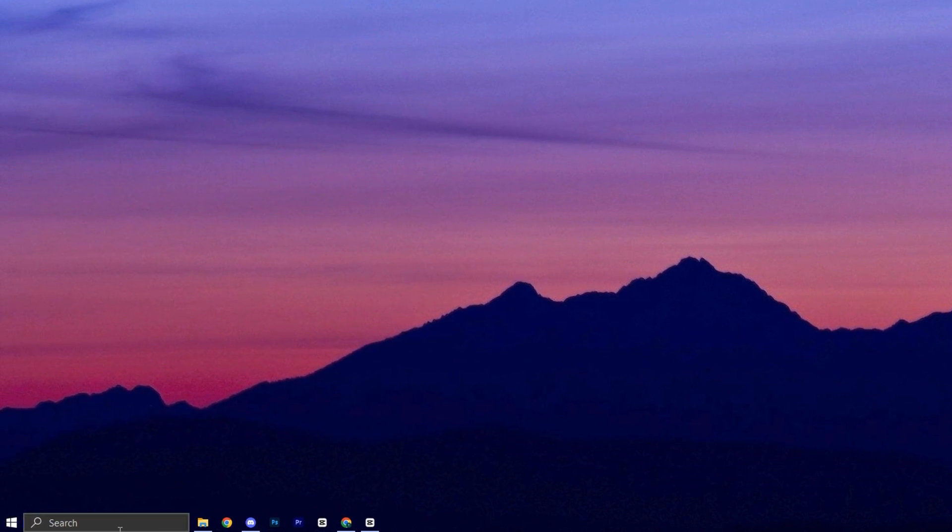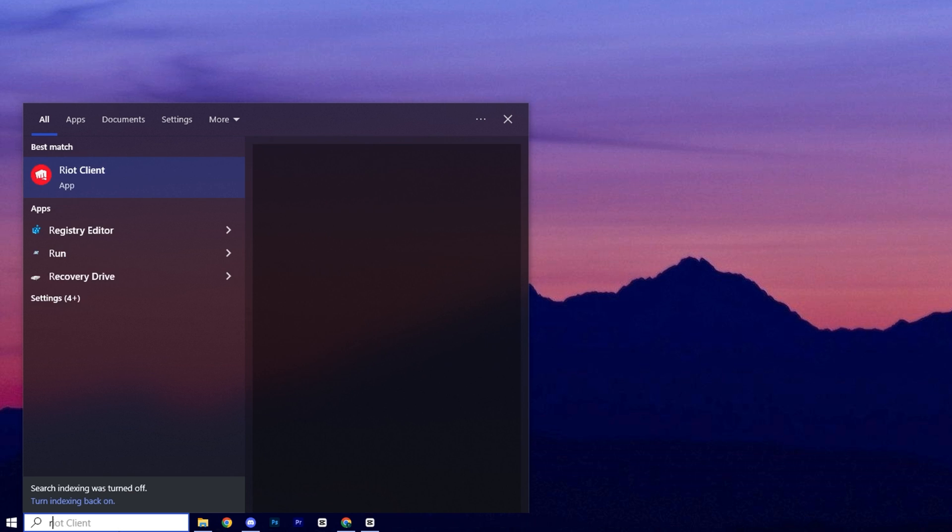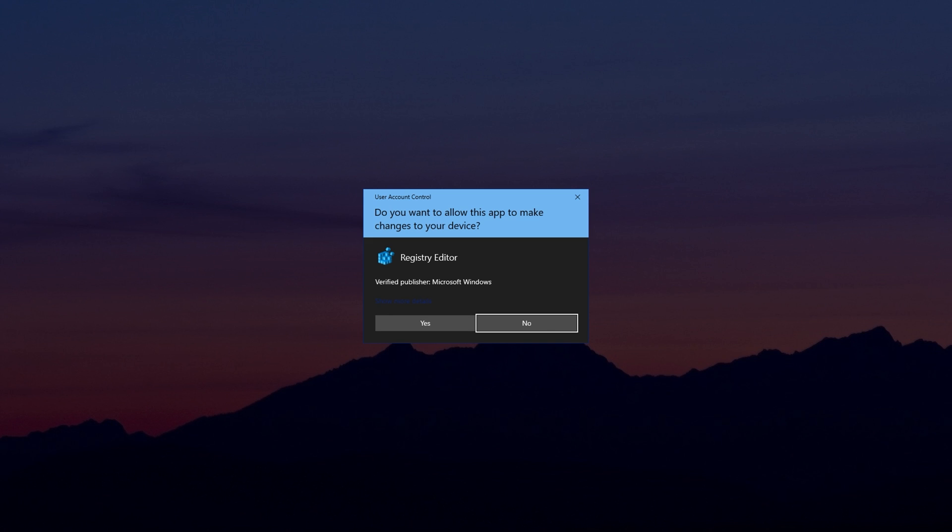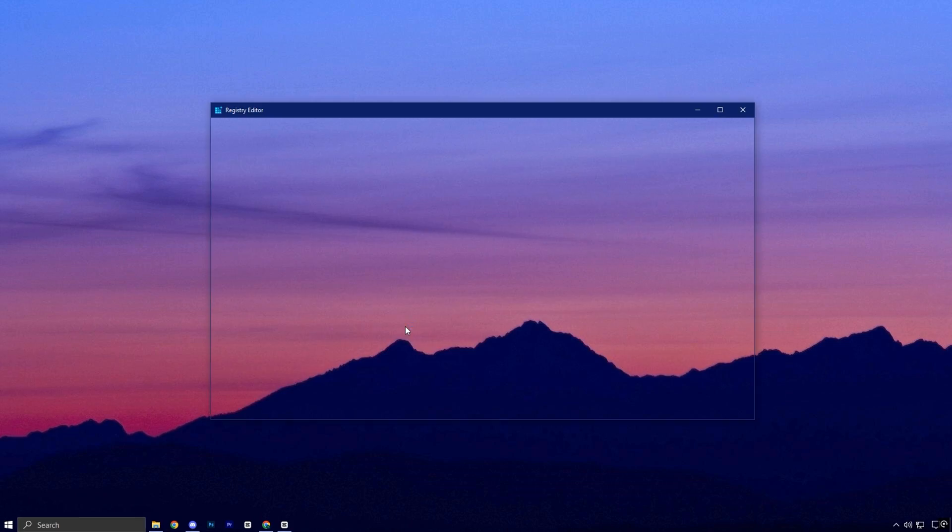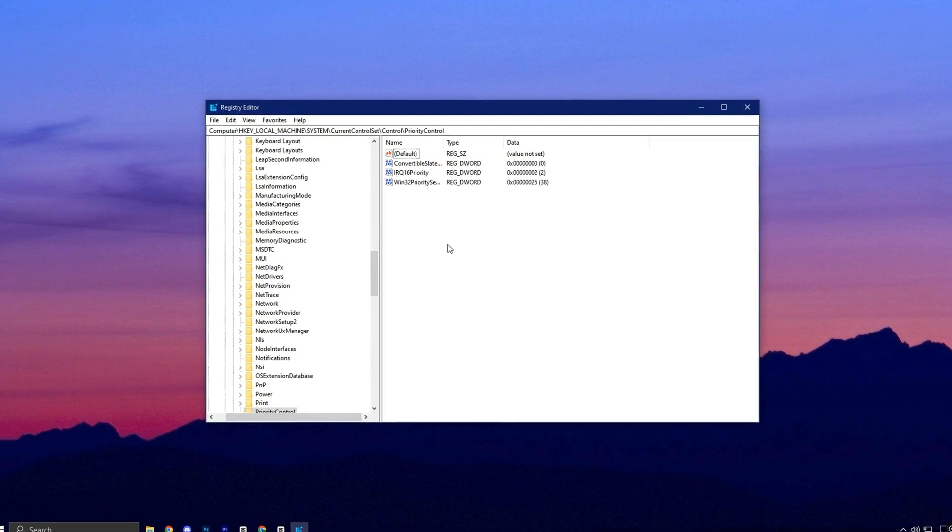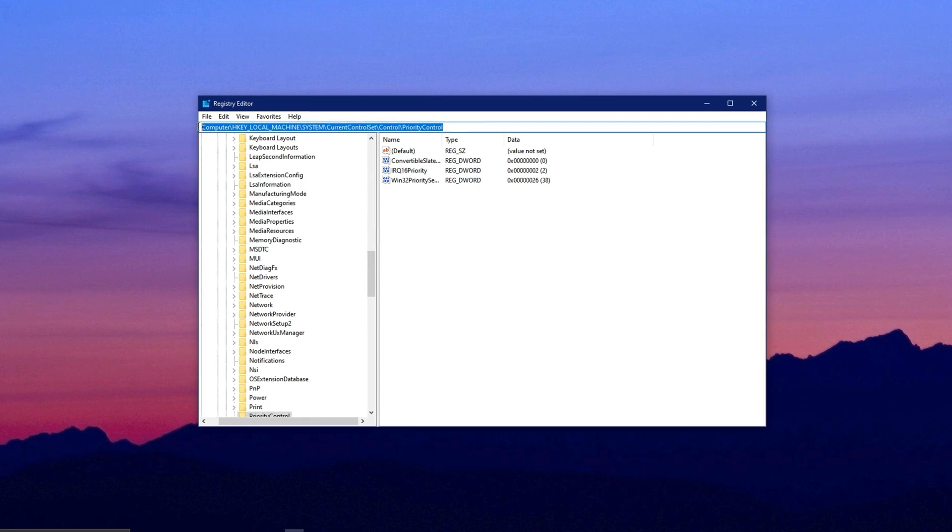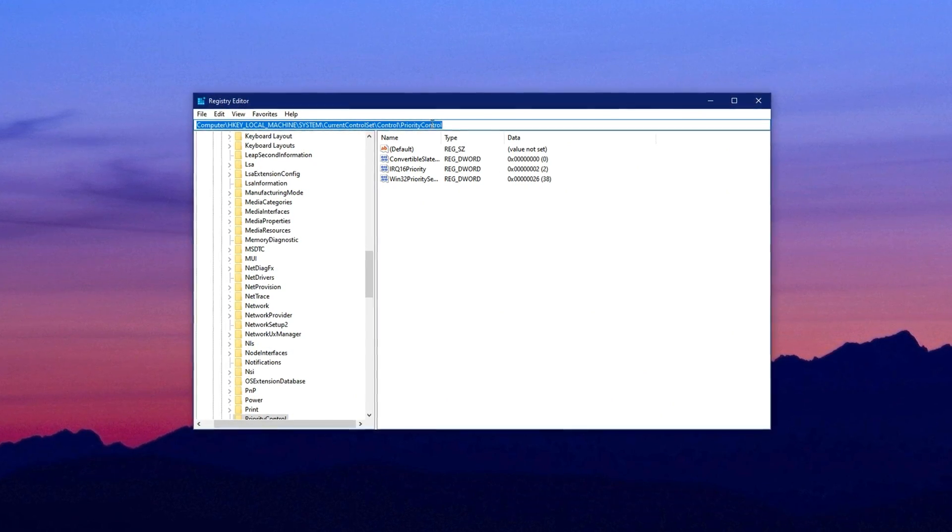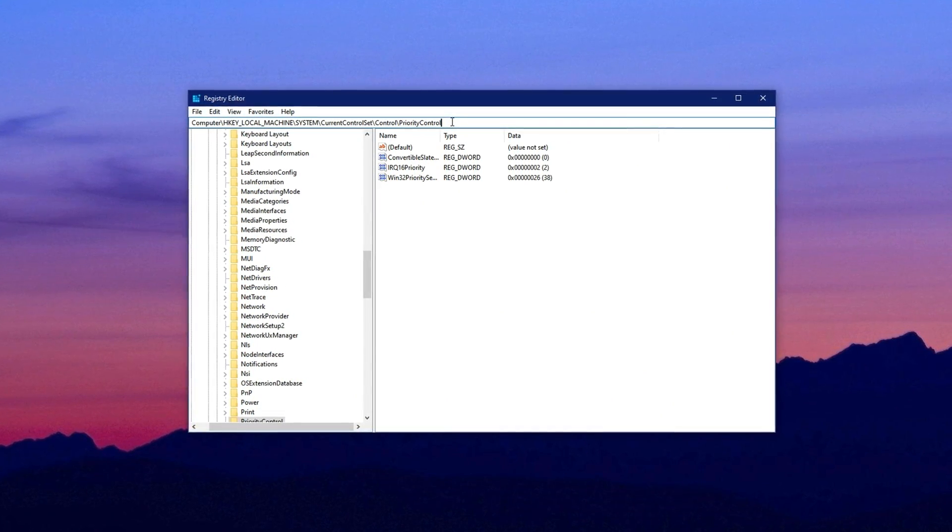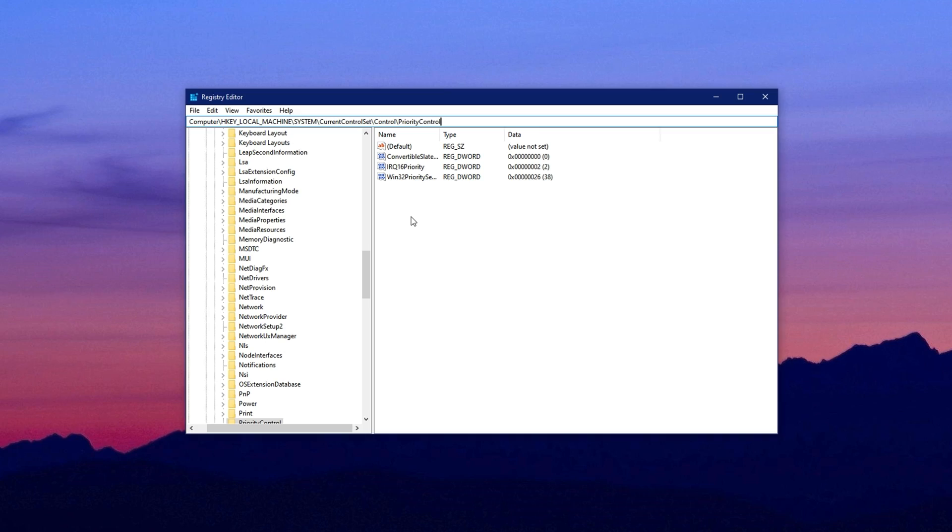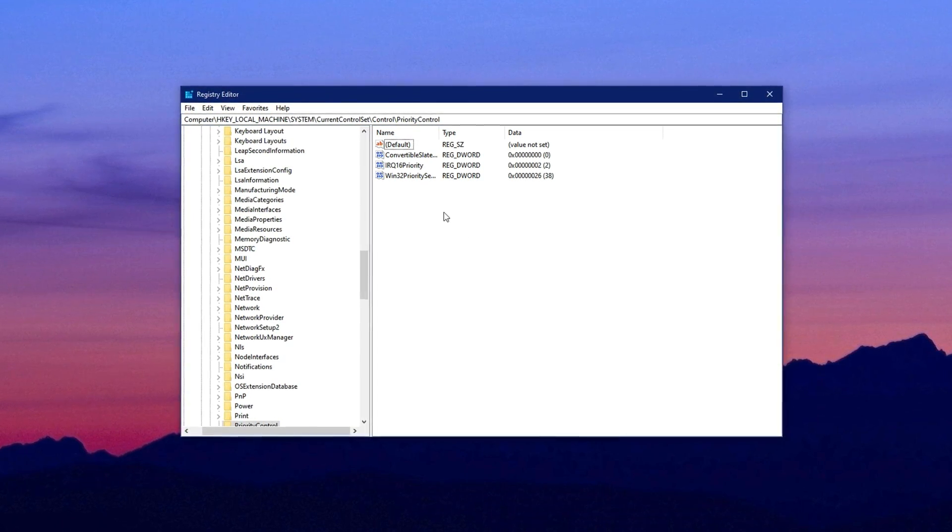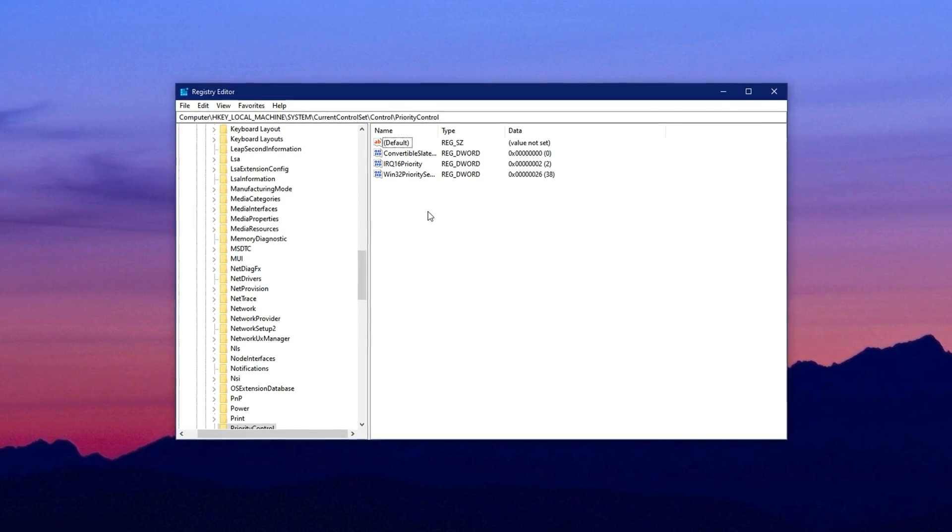Start by clicking on the Windows search bar and typing Registry Editor. Right-click it and choose Run as Administrator to open it with the proper permissions. Once it's open, copy the registry path given in the video description and paste it into the top address bar of the Registry Editor, then press Enter. This will take you directly to the correct key.